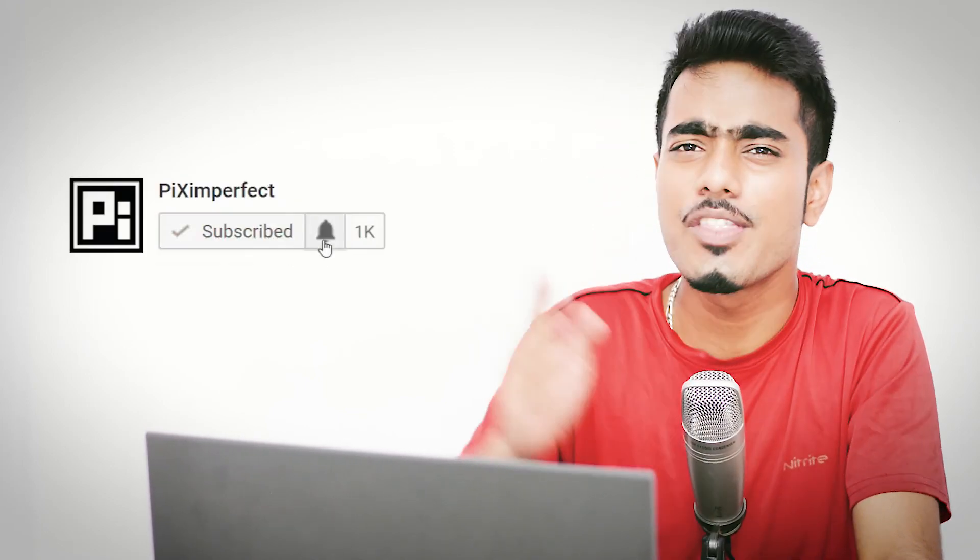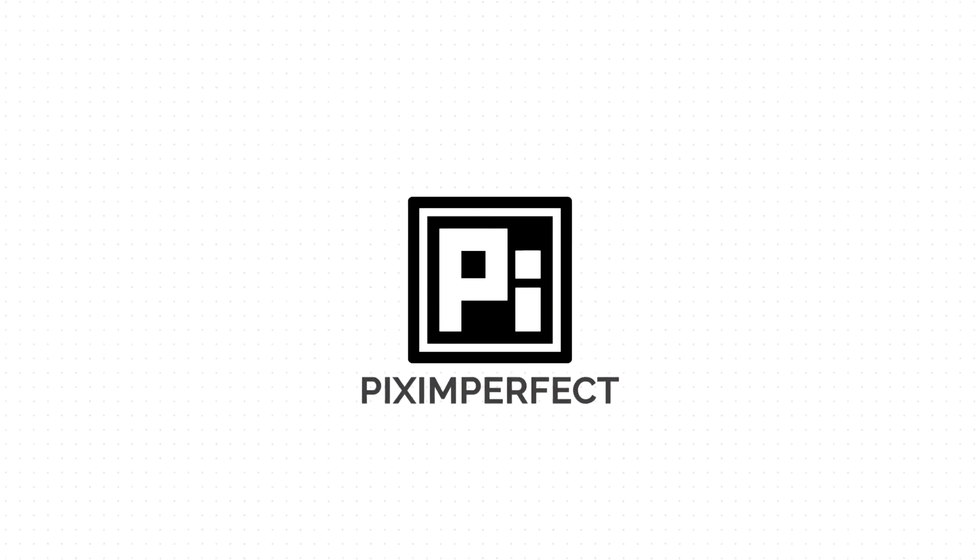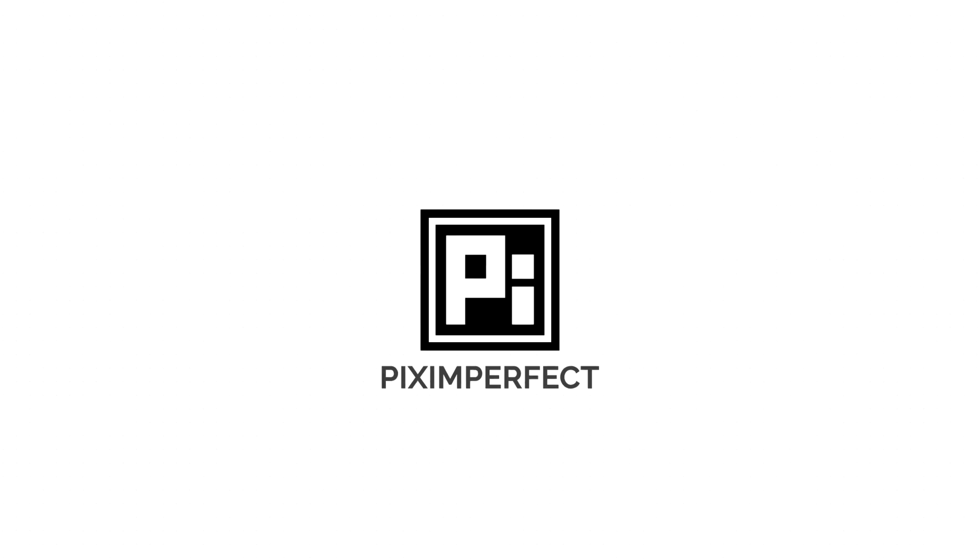Hope you enjoyed it. And if you did, make sure you give us a like. And also, don't forget to subscribe and not just subscribe. Click on that bell button so that you don't miss any future tutorials. I'll see you guys in my next one. Until then, stay tuned and make sure that you keep creating. Also, thanks a lot for watching. Bye.